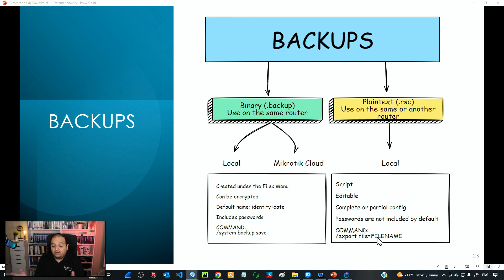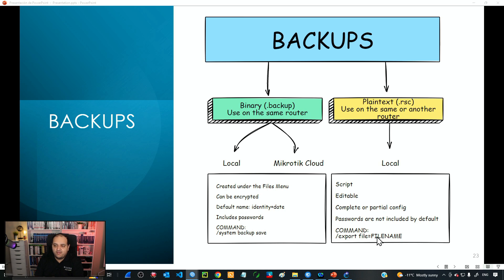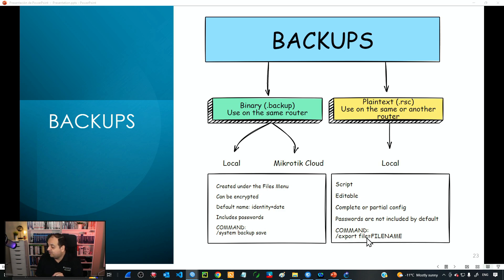Don't worry if you don't understand how to configure a device at this point — we are just in the introduction to Mikrotik. Once we get familiar with all the different features in RouterOS, you'll understand better how to identify those sections and create backups for a specific set of configuration. The important point for plain text backup is that we use the command line with 'export file equals file name,' which creates a script, a readable text file.